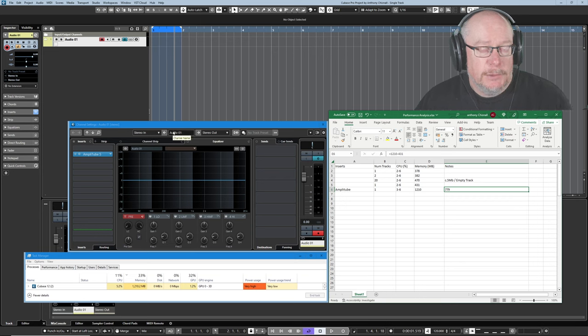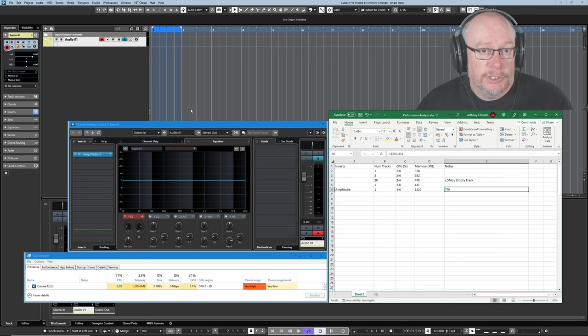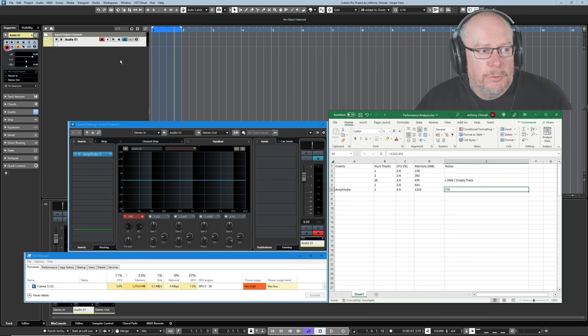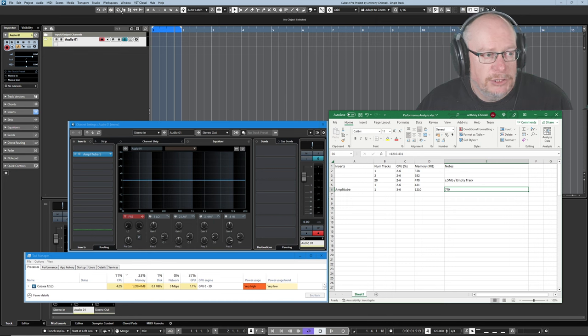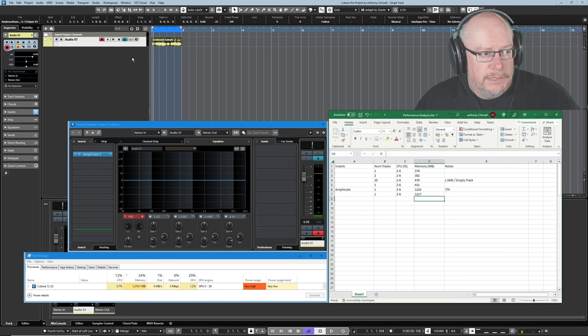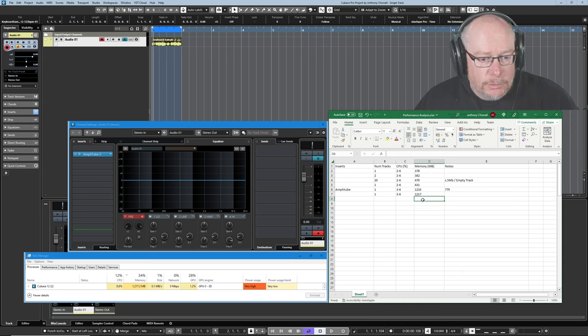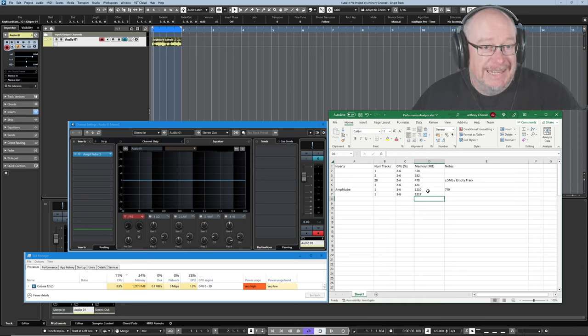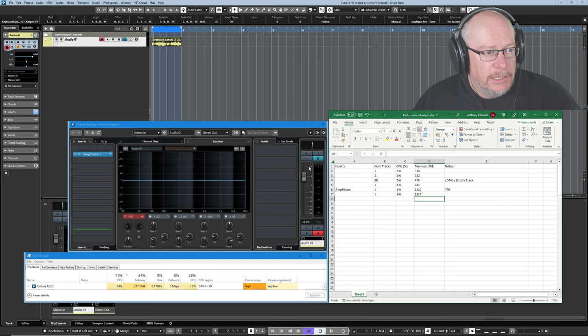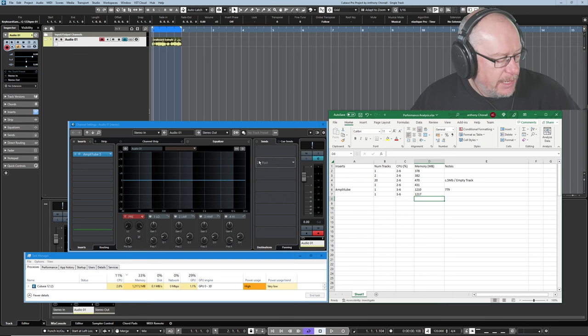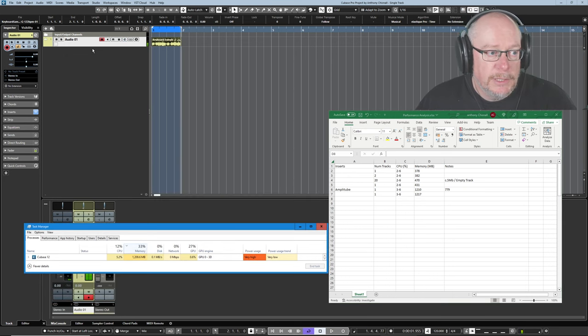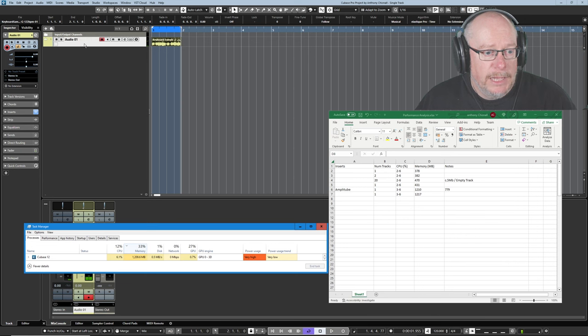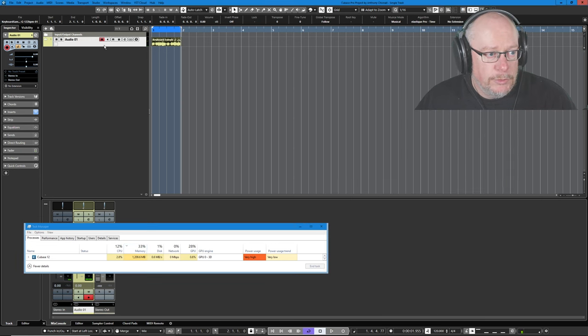The next thing that I'm going to do is add an audio sample onto this track because I want Cubase to work in a real world environment actually processing data. So here's the sample loaded onto the track. You can see memory's gone up to 1217 so that represents the size of the sample itself. Now I'm going to duplicate this track to create a second instance of both the sample and Amplitube.